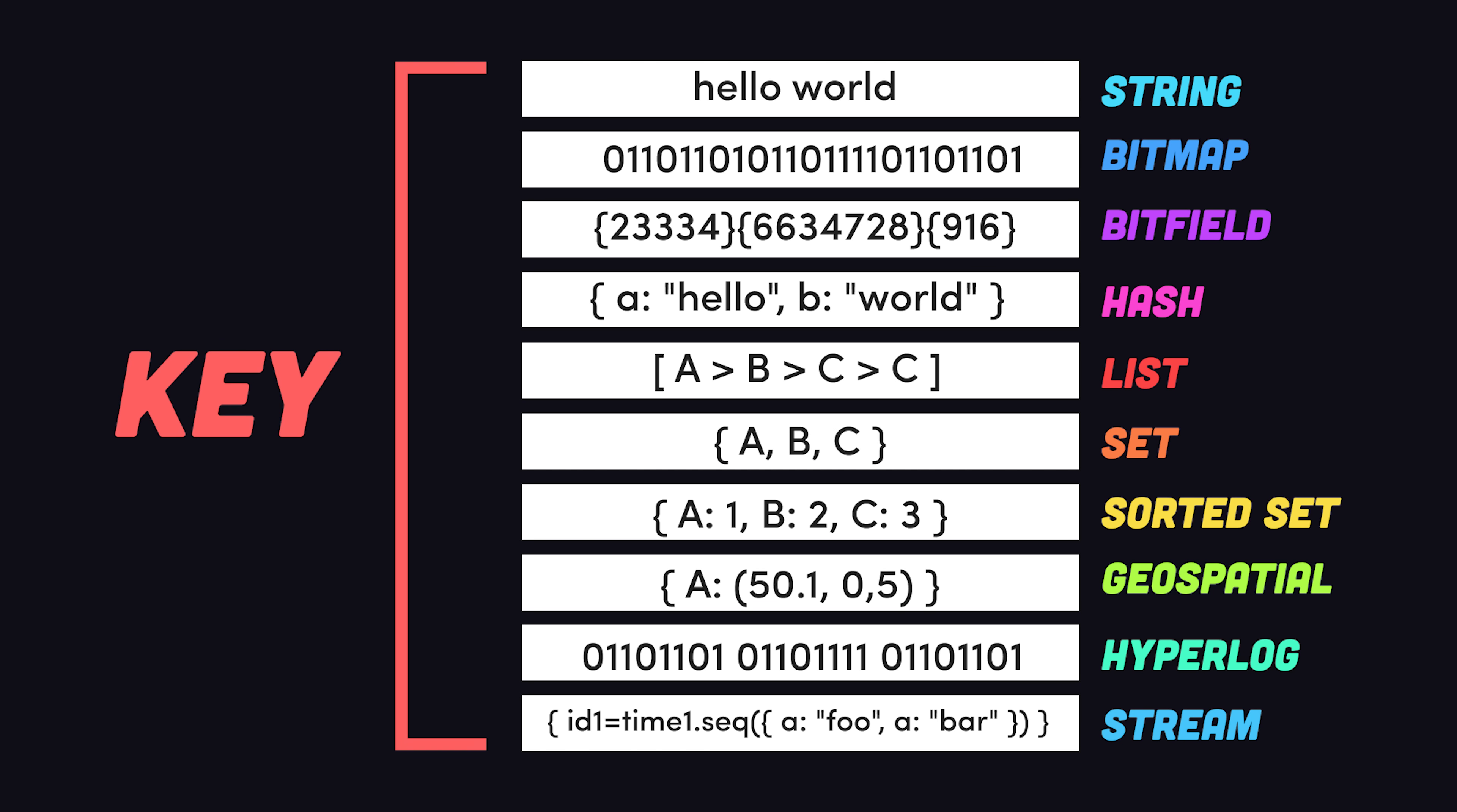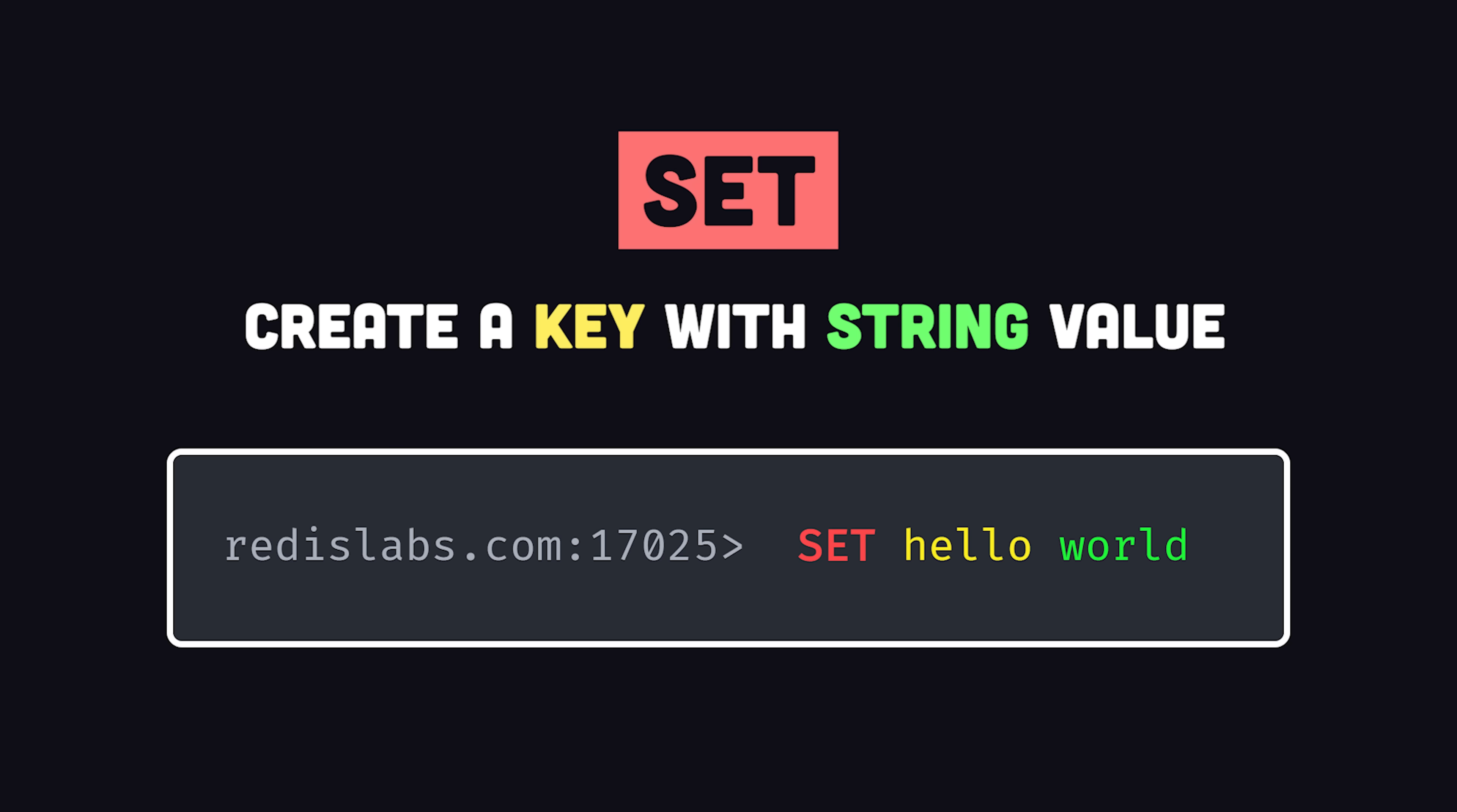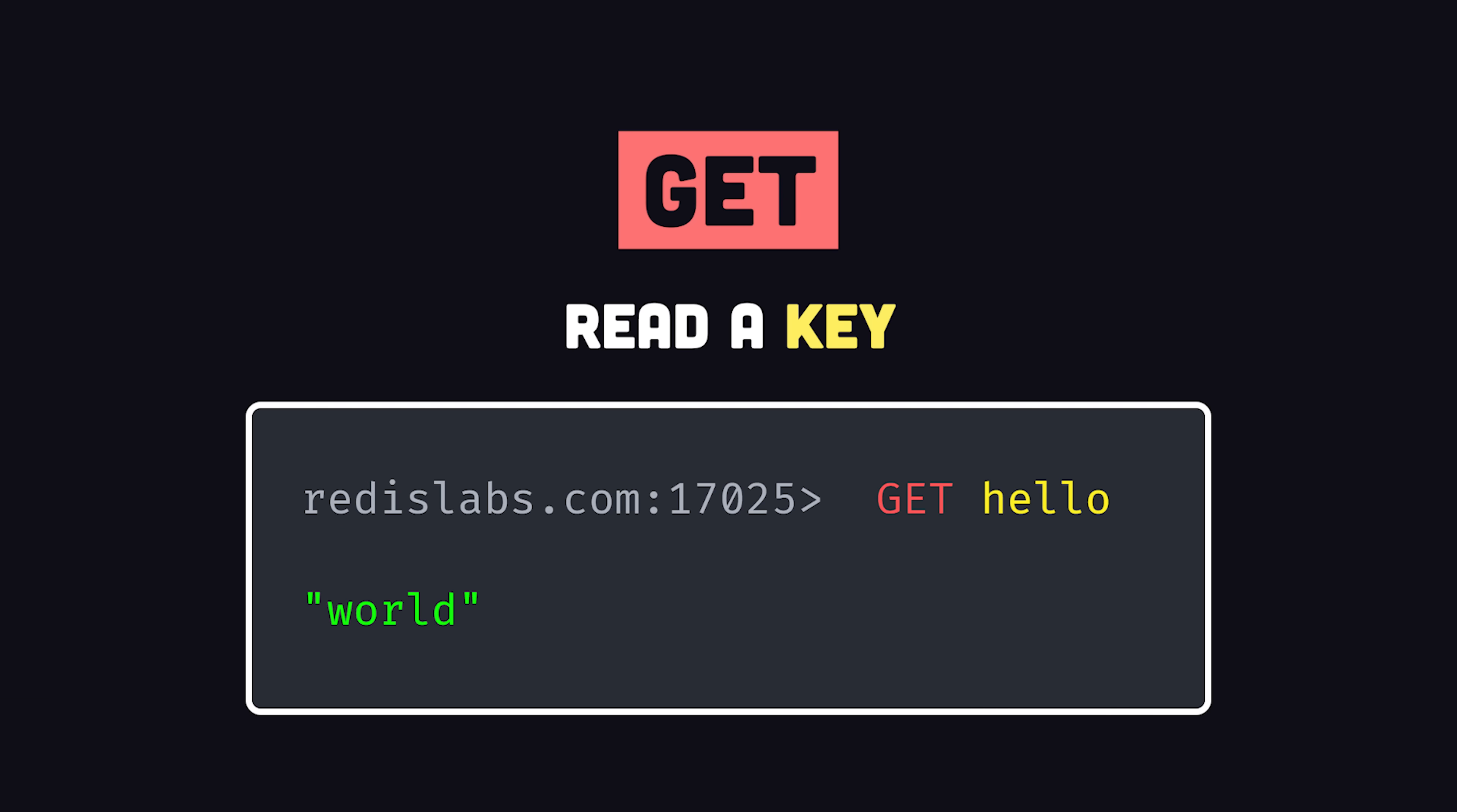Interacting with the database is handled with a simple set of commands, like set followed by a key and value to create data, then get followed by a key to read data.